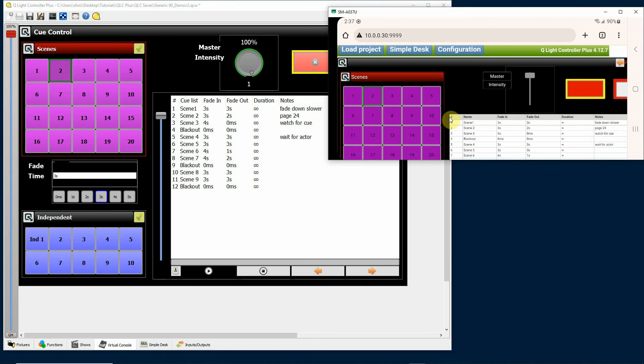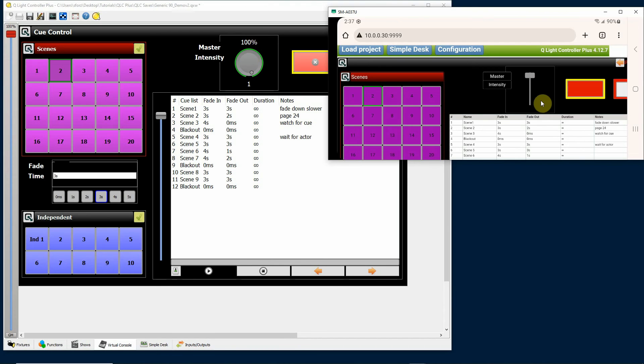I could go to scene two, so I'm actually able to access scenes through that. The intensity master I can move, although you'll notice here that it's a rotating knob.